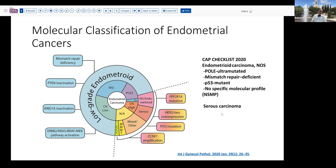One of the things driving us toward further testing to subcategorize these tumors is that the CAP checklist now mandates or suggests we subcategorize tumors according to four major types: POLE-ultramutated, mismatch repair deficient, P53 mutated, and those with no specific molecular profile (generally copy number low). Of note, this categorization recognizes that some endometrioid tumors have overlap with serous carcinoma in TP53 mutation status — so some endometrioid-type endometrial adenocarcinomas can have TP53 mutations, just like serous carcinomas.